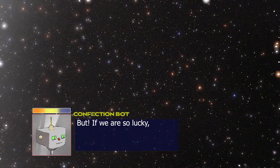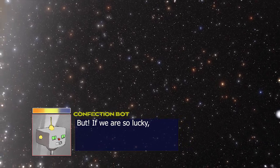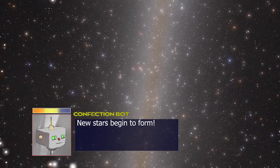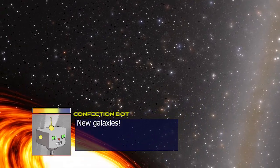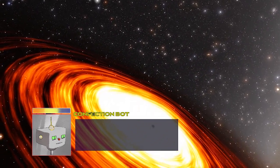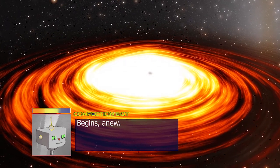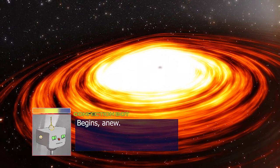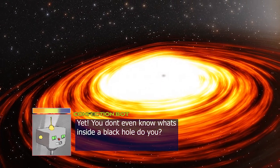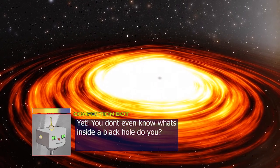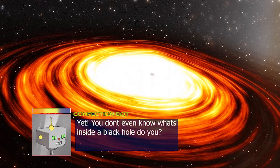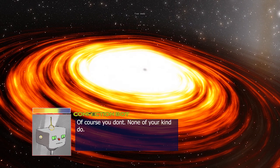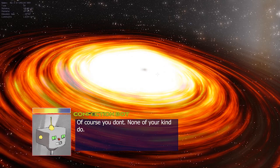But, if we are so lucky, new stars begin to form, new galaxies, life begins. Yeah, scientifically, I'm not sure that's quite the... Yes, you don't even know what's inside a black hole, do you? Of course you don't. None of your kind, dude.